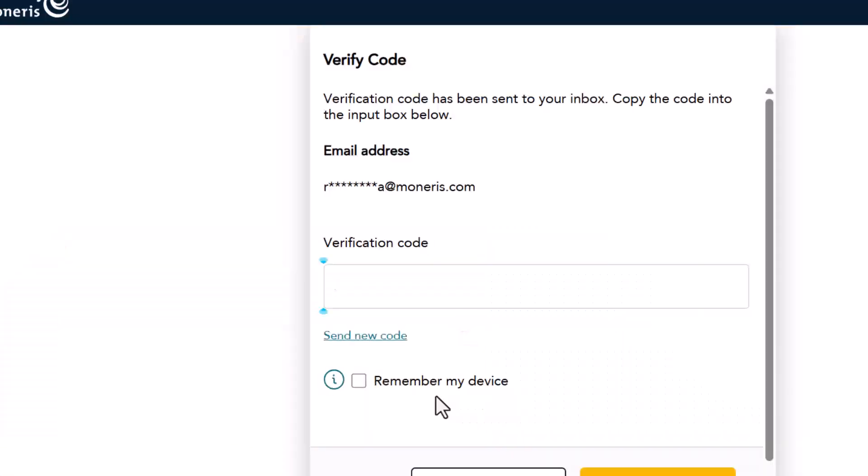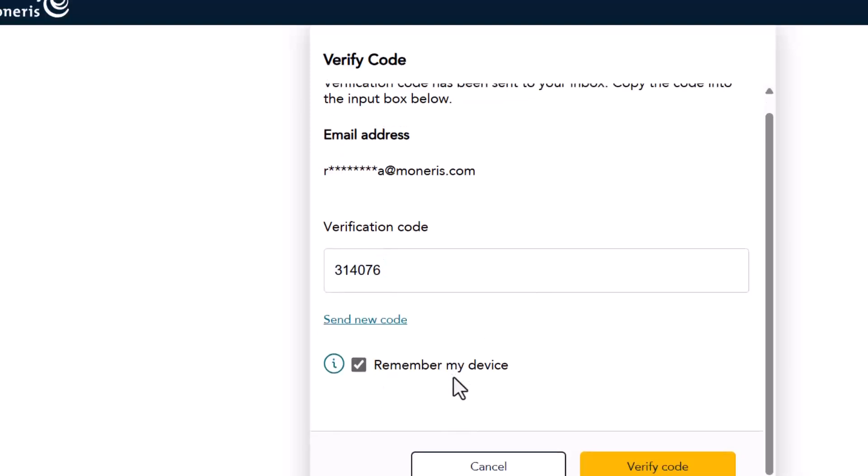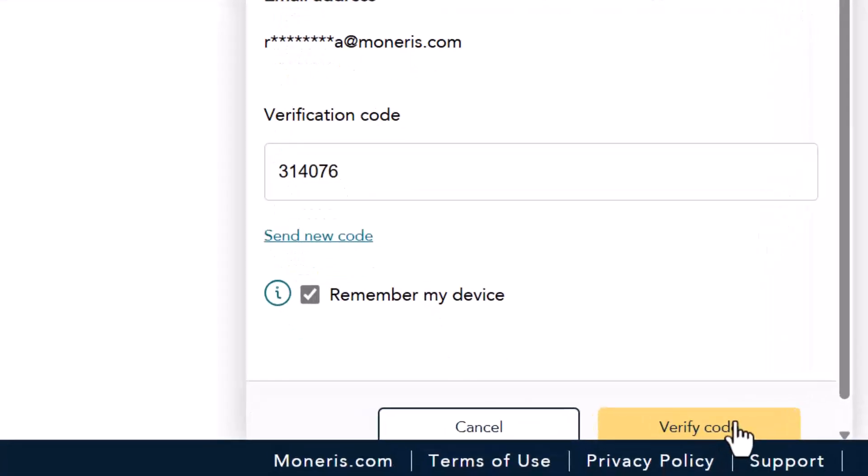The Moneris Portal will send you a verification code through your email address. Enter the verification code and click Remember My Device and then click Verify Code.